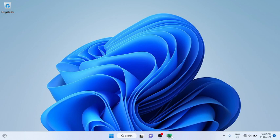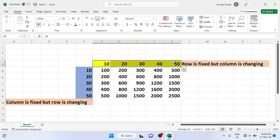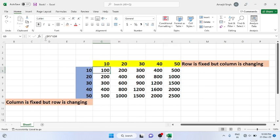Good evening everyone, welcome back to the new lab session of Excel. In this lab we'll see how to find duplicate numbers in a column. In my last video you saw how to use values present in columns and rows, and using a fixed row or fixed column with the dollar symbol we can achieve our goal.